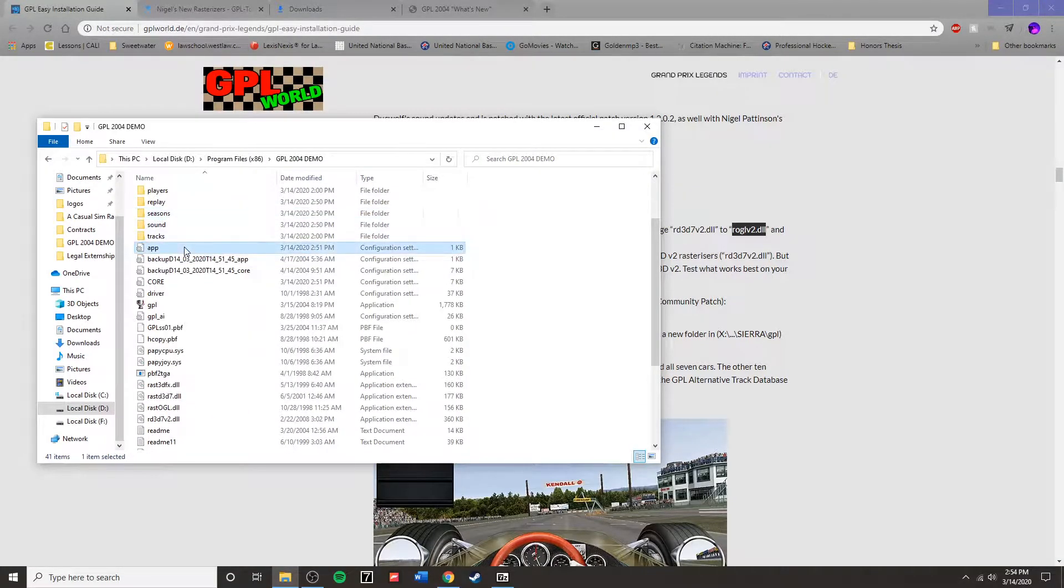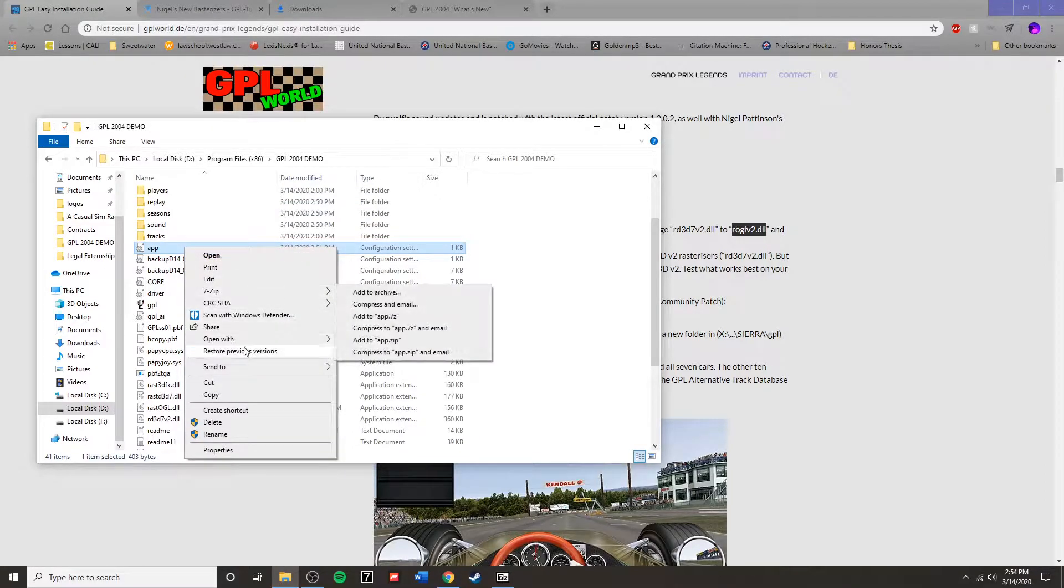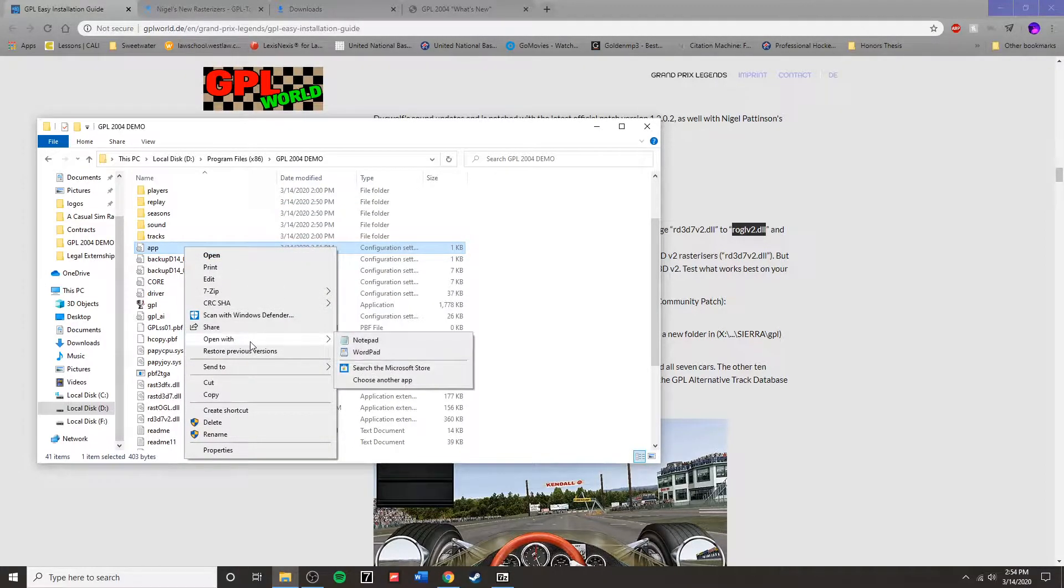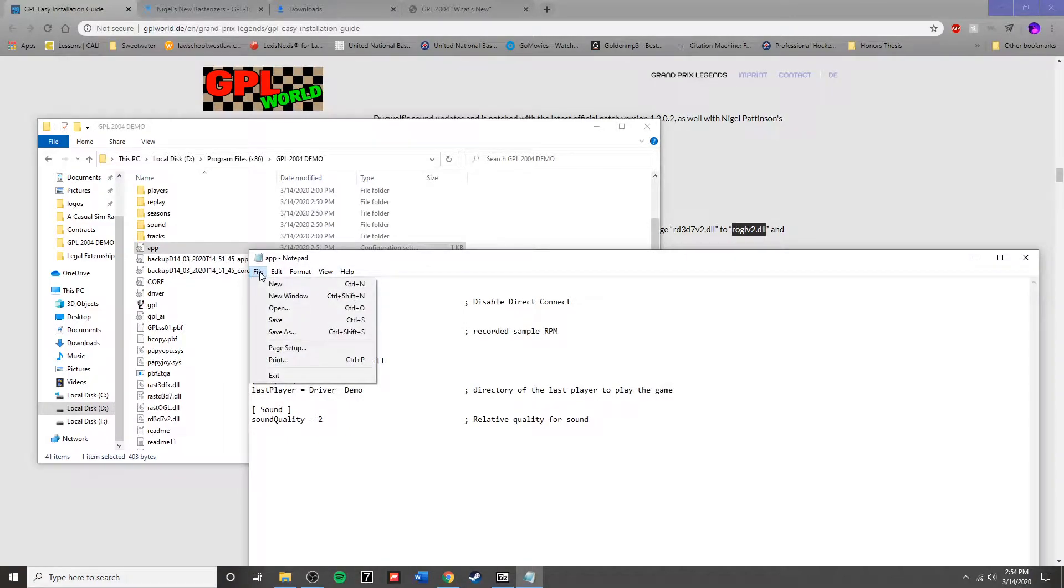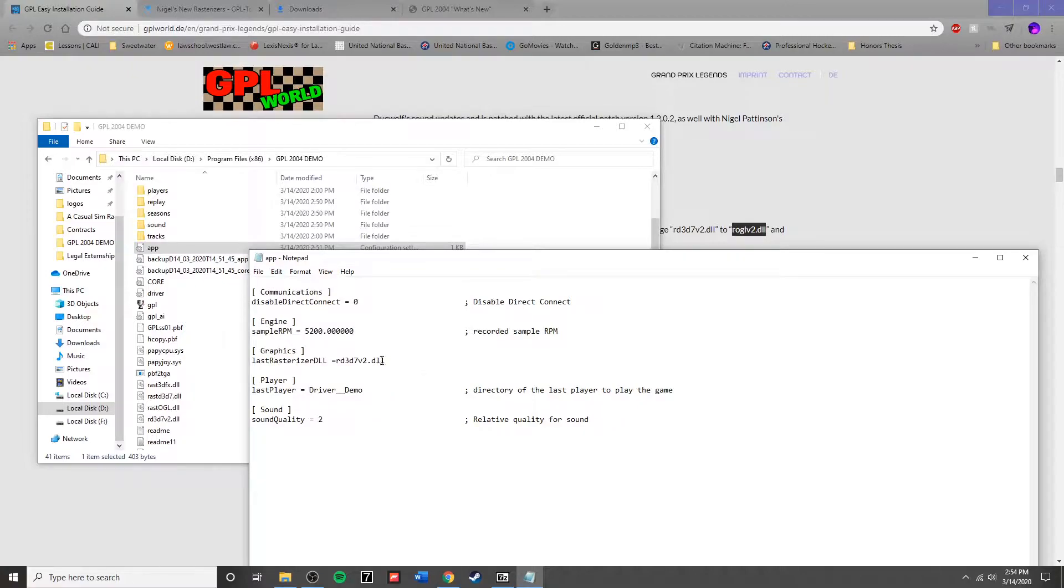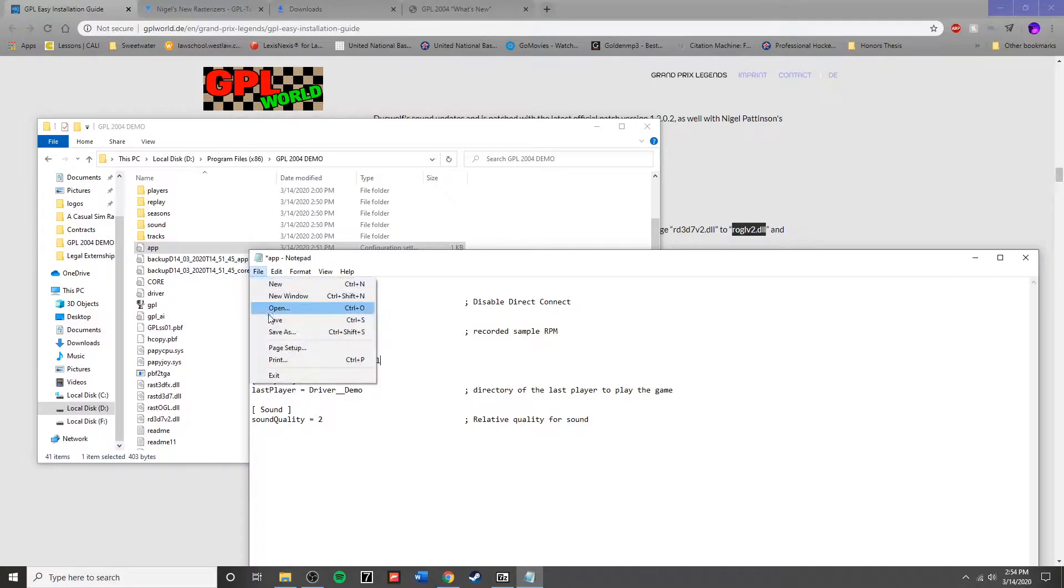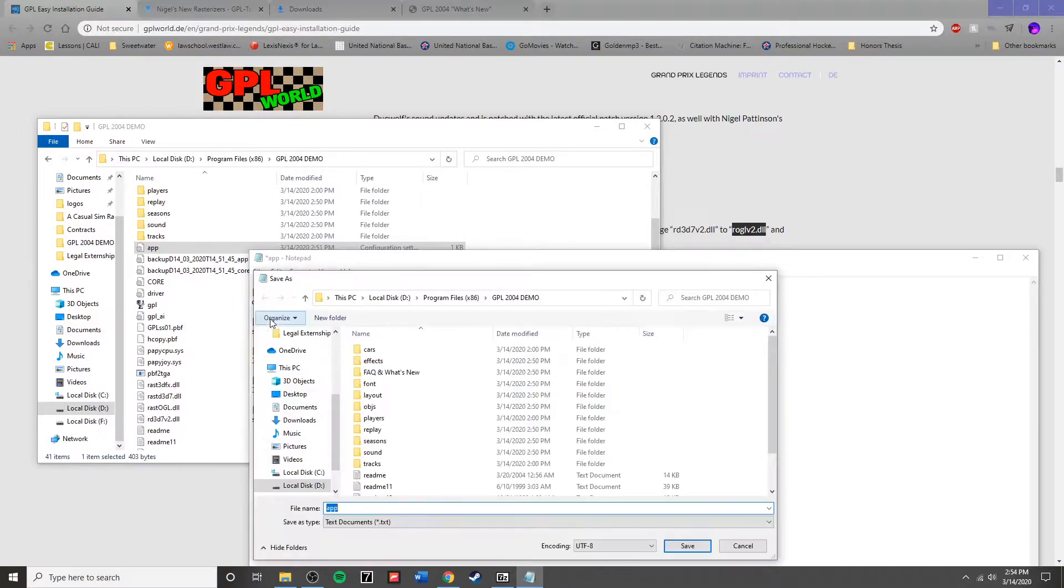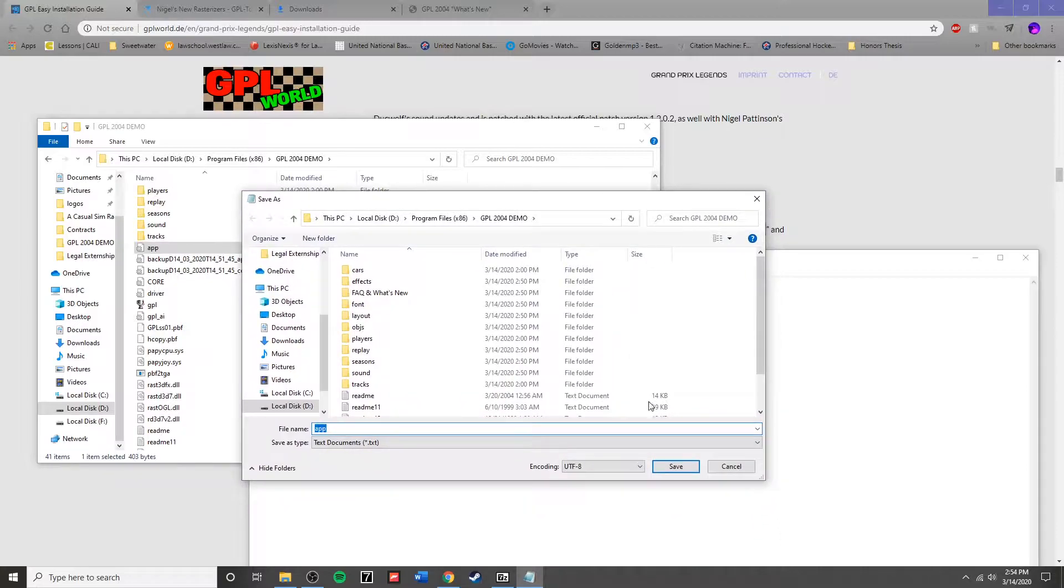Now we must edit the app configuration settings document within the GPL 2004 demo folder. You will need to update this to the required code that you will find on GPL World's installation guide. This will be updated regularly to whatever is necessary.